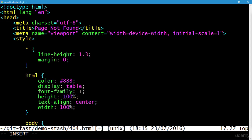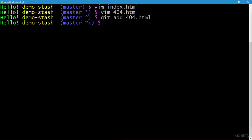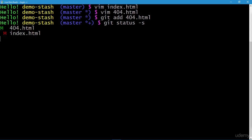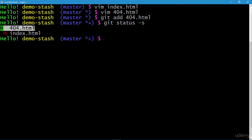In 404.html, I'll modify the font family from sans-serif to Times New Roman. That's our simple change for this file. Save and quit. I'll also add 404.html to the index. From the custom bash prompt you can see both a star and a plus, indicating we have modifications in the working directory as well as changes added to the staging area. Executing git status with the -s option shows index.html is modified and 404.html has been added to the index.